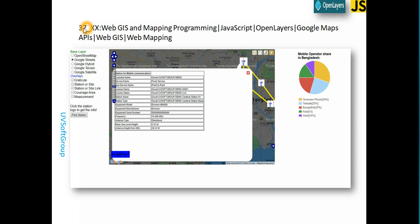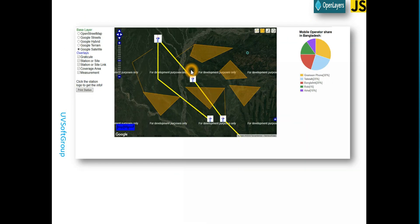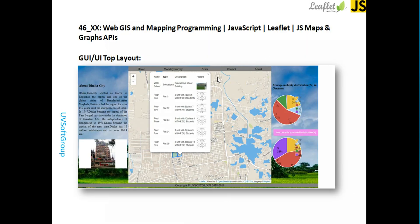Screencast number 37 covers very simple web GIS and web mapping programming with JavaScript, OpenLayers, Google Maps API, and so forth. Screencast number 46 covers web GIS and web mapping programming with JavaScript, Leaflet, and JS maps or graph libraries — meaning third-party libraries like Mapbox, Yahoo Maps, or Bitmap JavaScript libraries, depending on which library you are using. The focus here is on JavaScript and Leaflet.